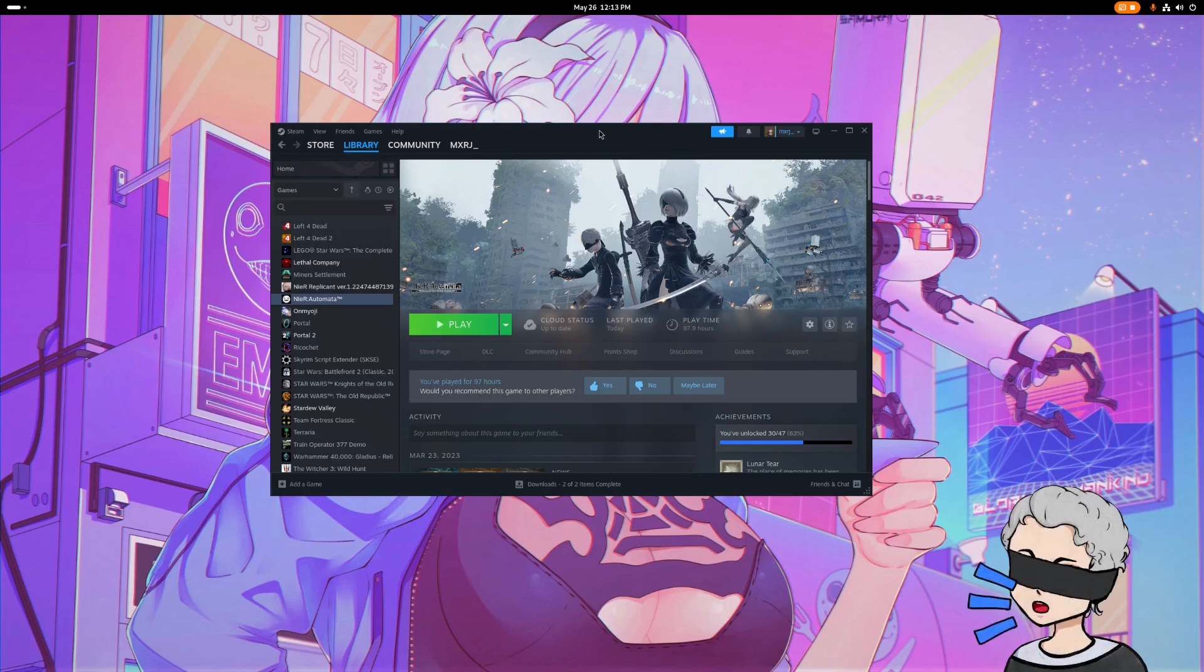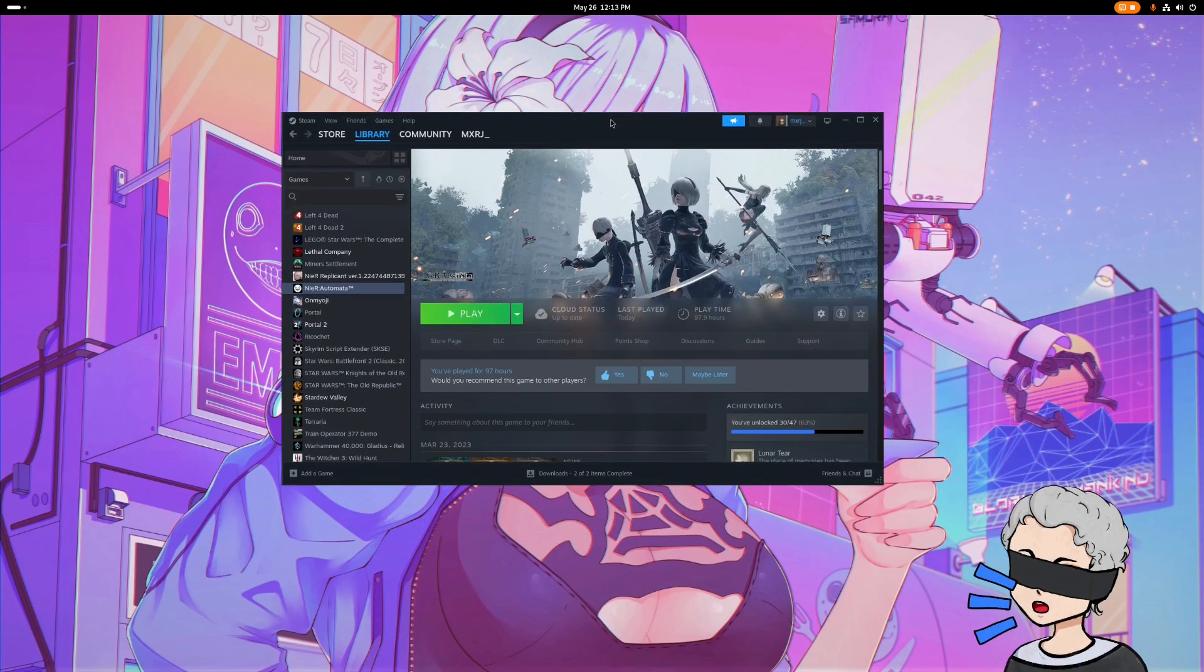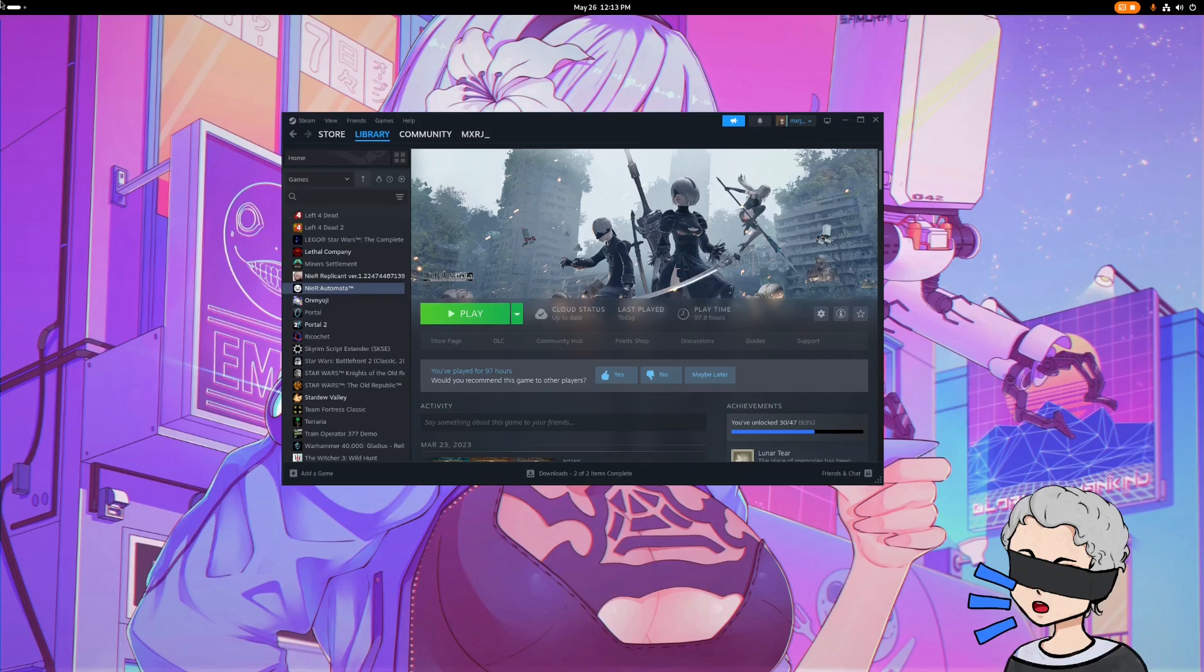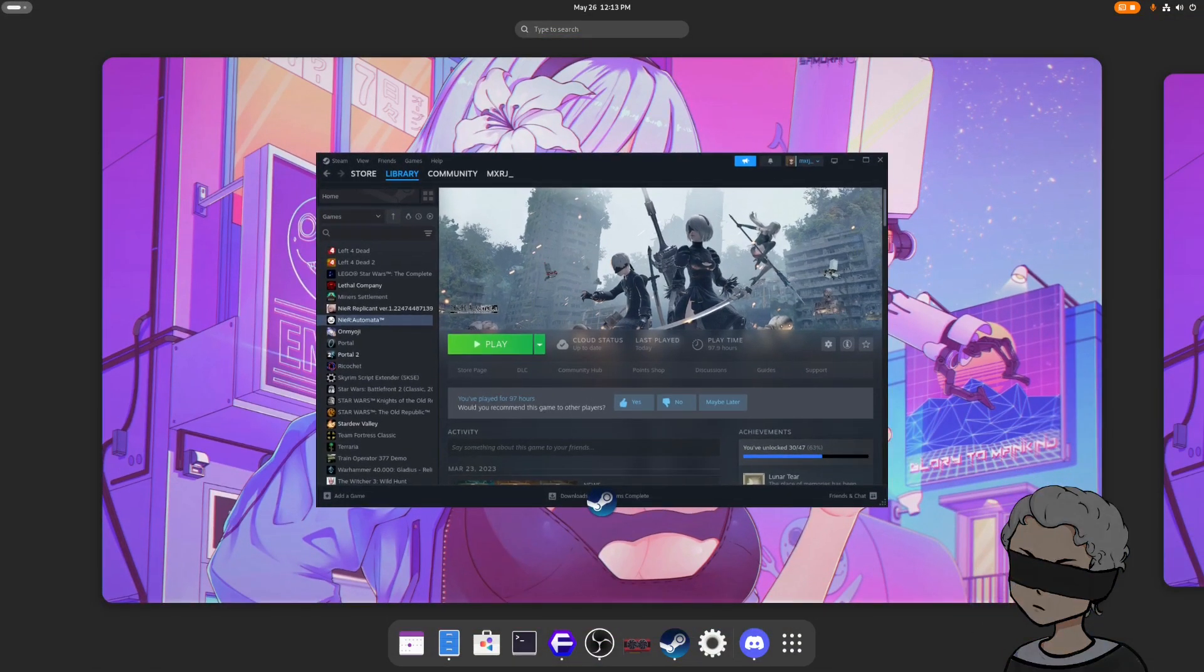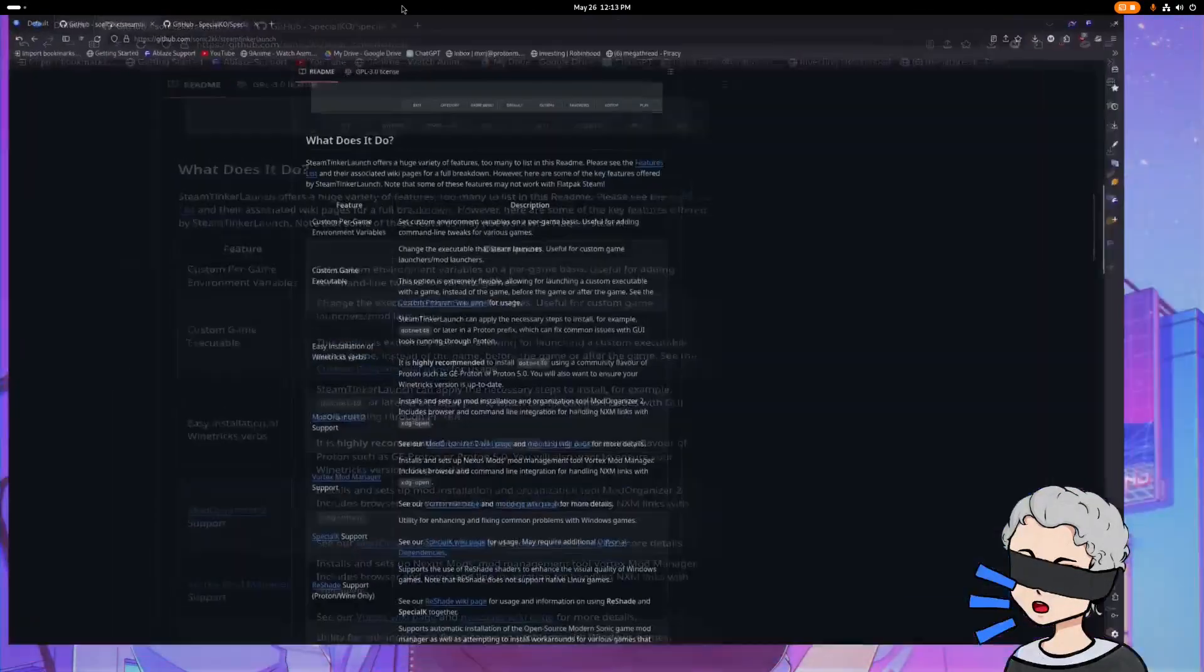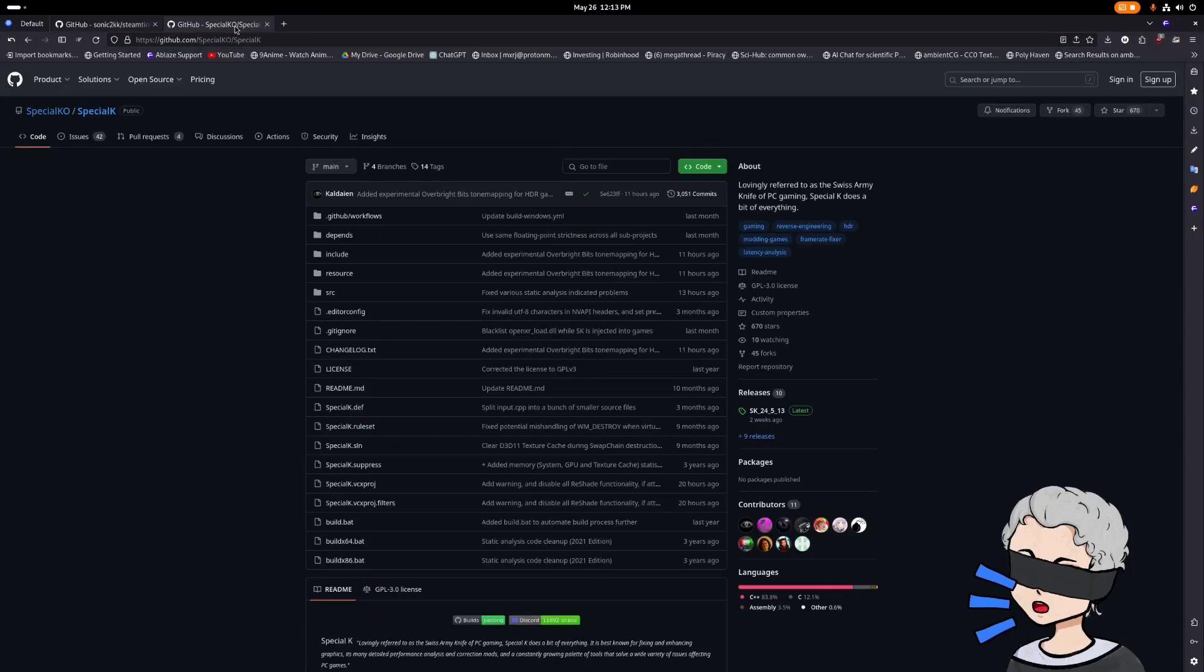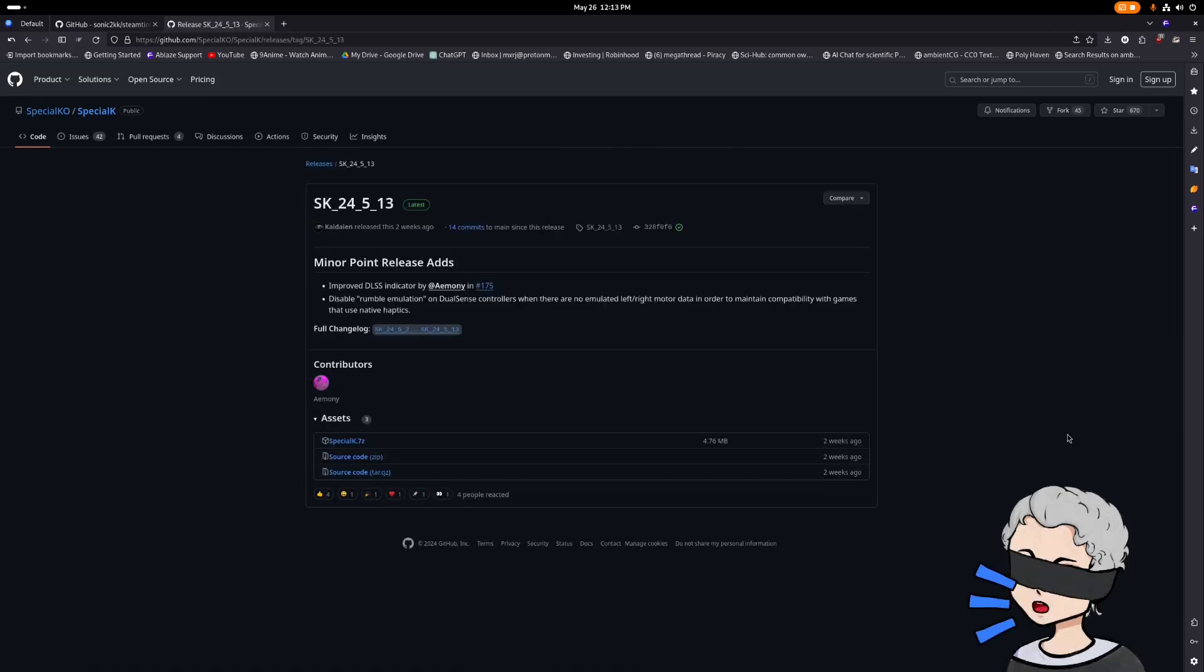So right now, it's not going to do anything. Special K won't just be working. We still have to download Special K and install the file. So we'll go to the GitHub for Special K. The link will also be in the description. The latest version right now is this one here, 24.5.13. Just want to download the zip.